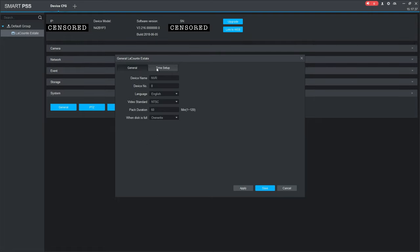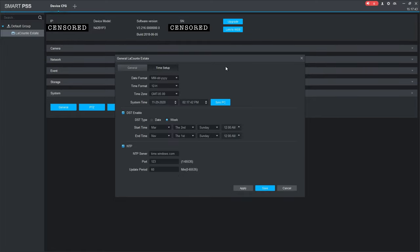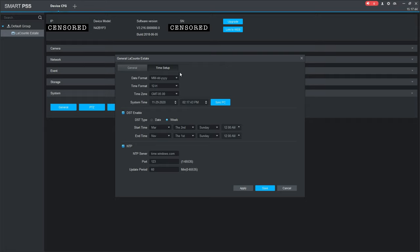On this next tab next to general is time setup. Go ahead and click that. This shows you the date format. Right now we have it by month, day, year. You can change that to different settings if you like.